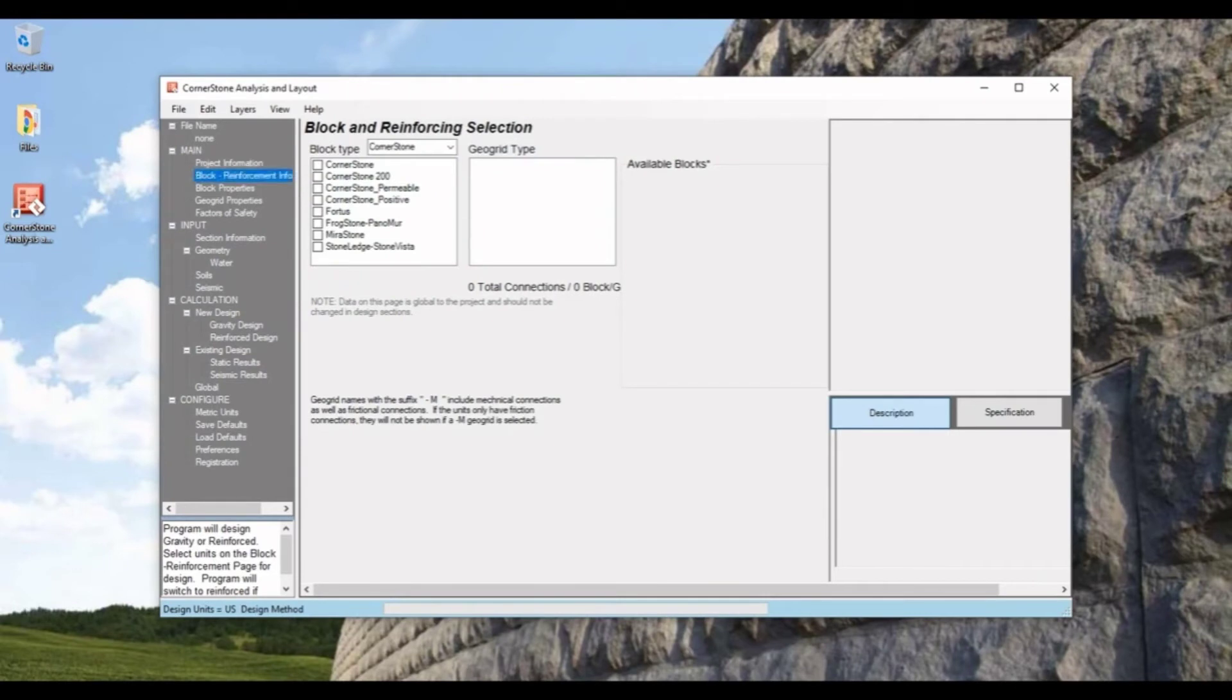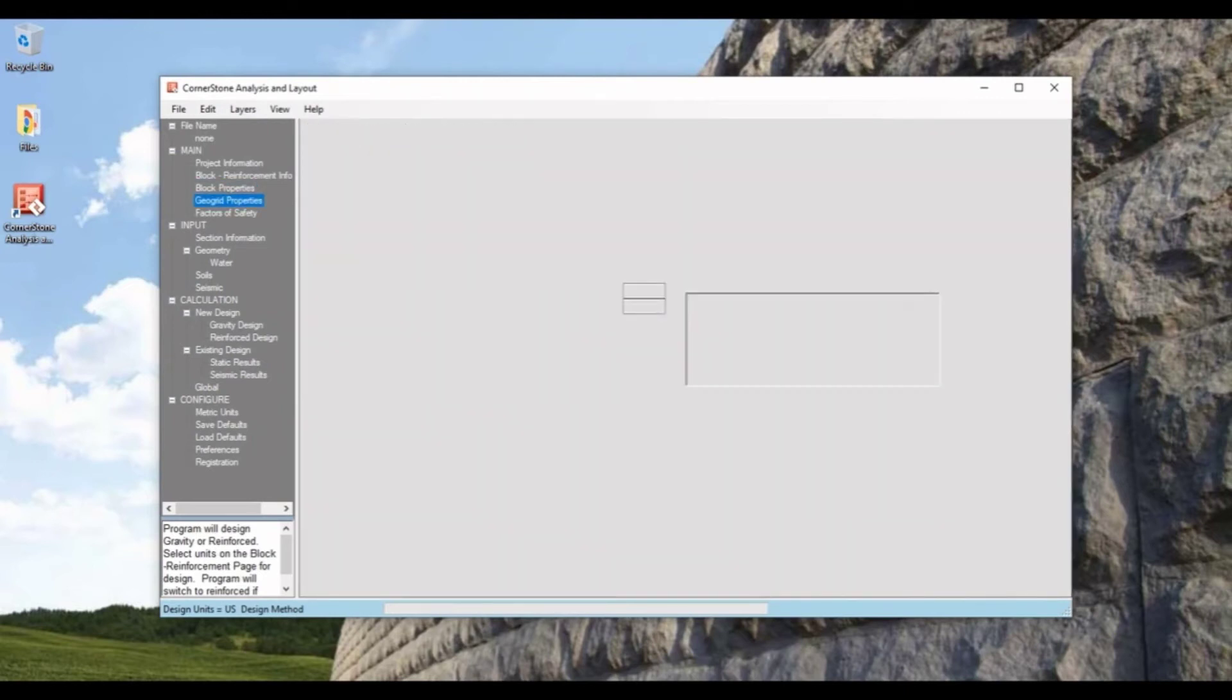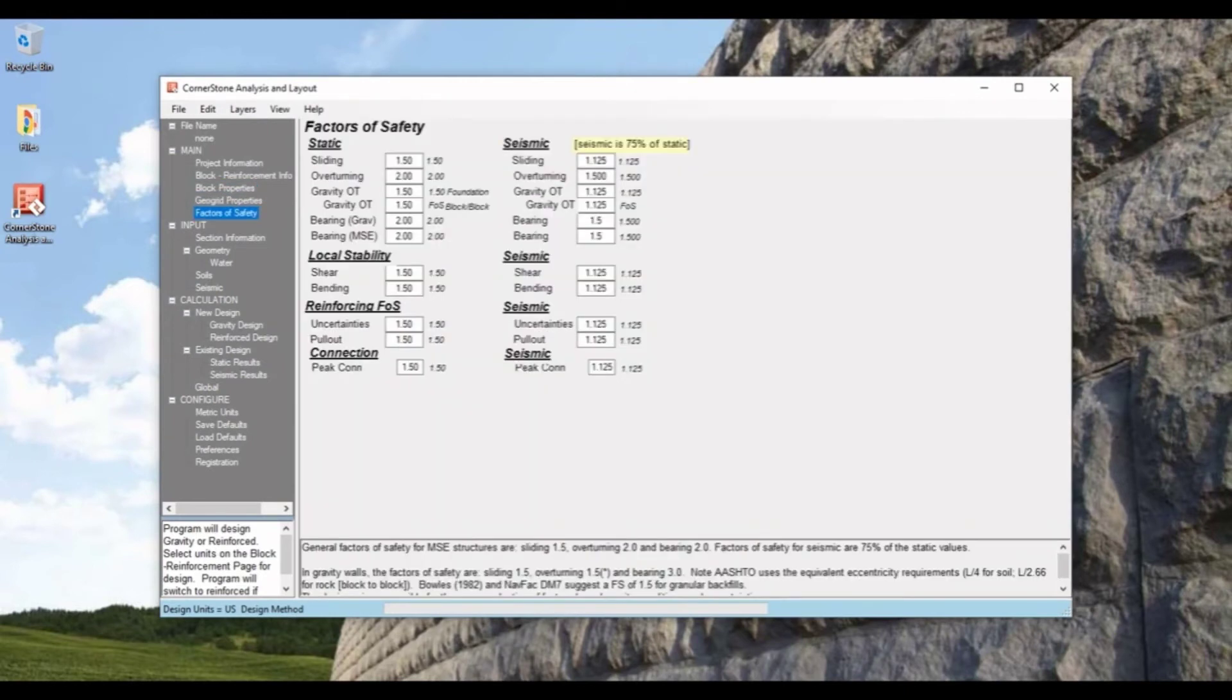For the block tab you can input any block for any Cornerstone or MagnumSum product, read through the block properties, geo-grid properties, and edit the factors of safety.